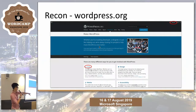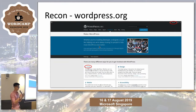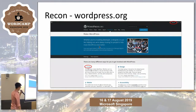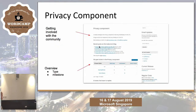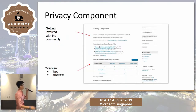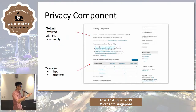You can see there are many different ways to contribute, not just coding — things like community building and volunteering at WordCamp itself. In my talk I'll focus on contributing to core. And within core, as I mentioned, there are many components. One component is the privacy component — a subdivision of the core code.